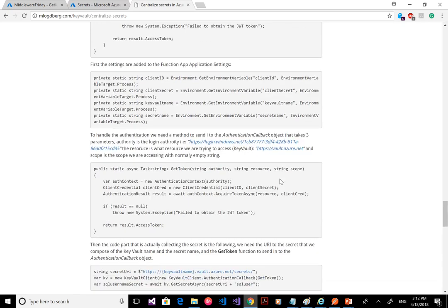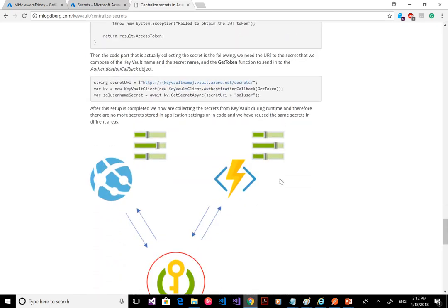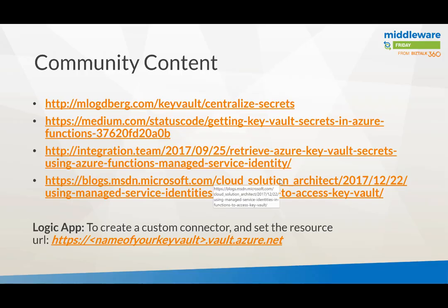You can get access to your Key Vault from either a function or an app service. An interesting tip: you could also create a custom connector and set the resource to the URL of your Key Vault. That's another way — through a custom connector, you can also access your Key Vault via a Logic App.